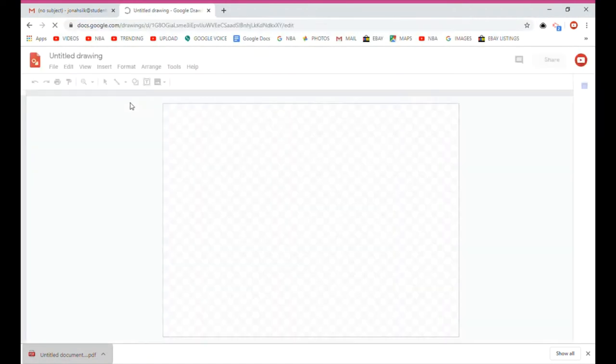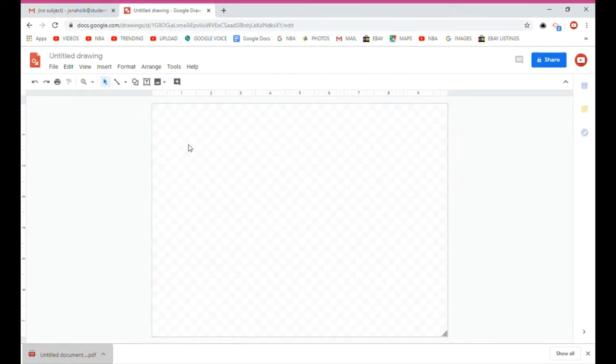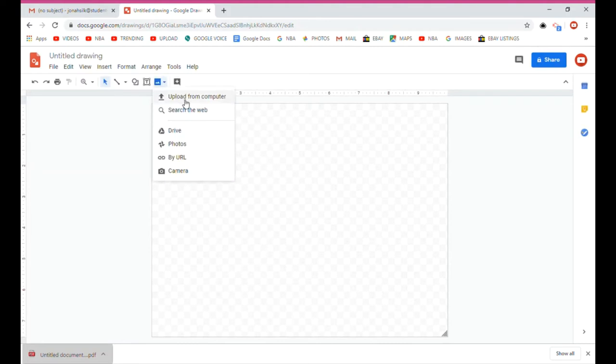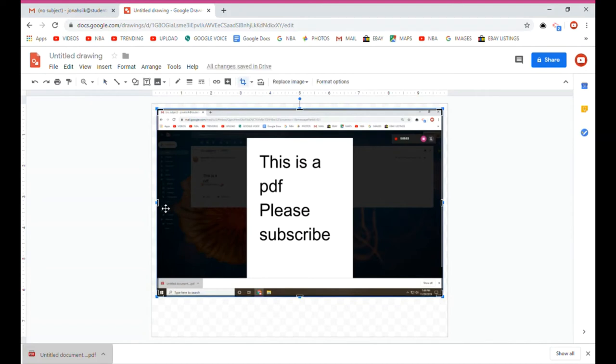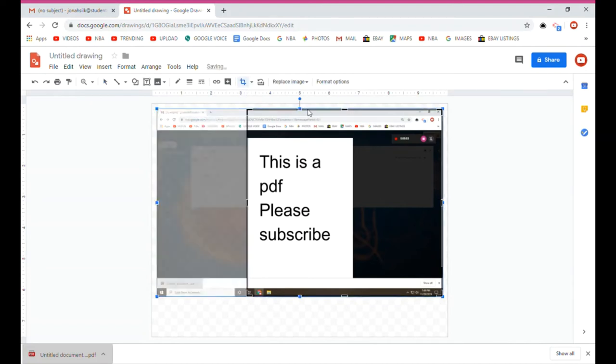So I took a screenshot of my PDF. Now I'm going to Google Drawings. There are many ways to take screenshots on your computer, by the way. And then I uploaded the screenshot to Google Drawings.